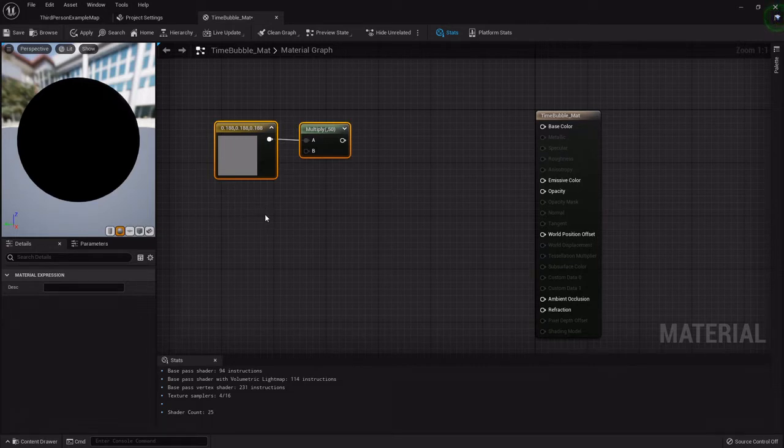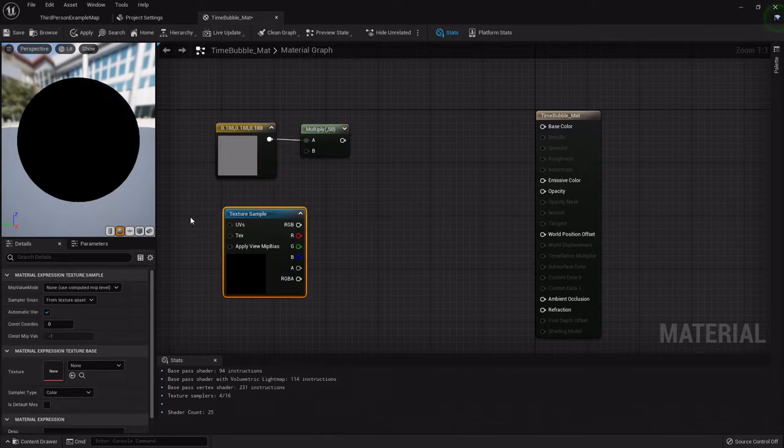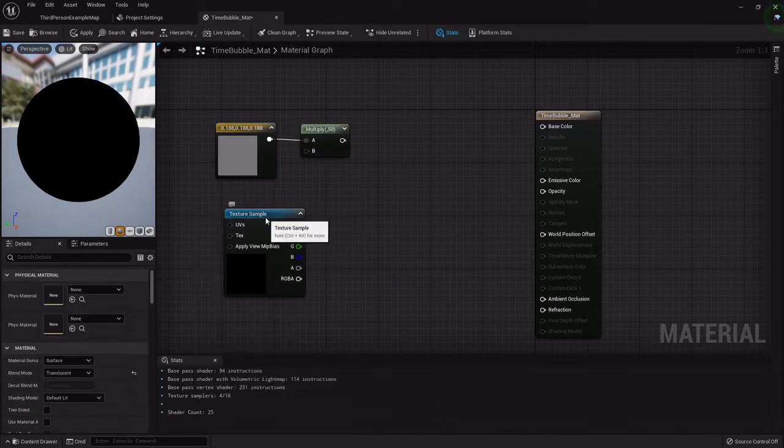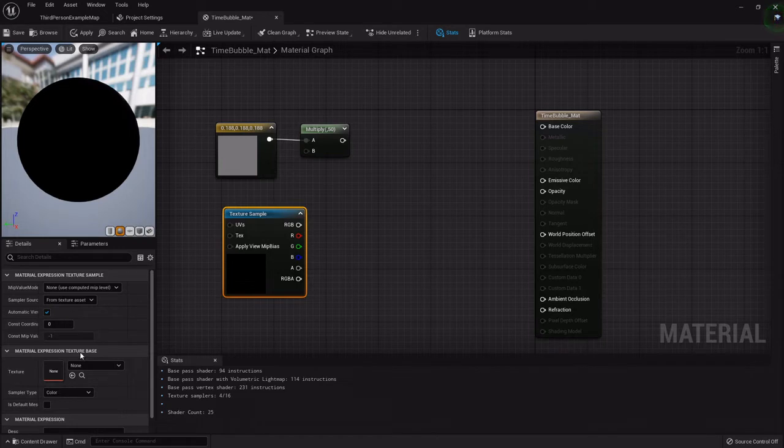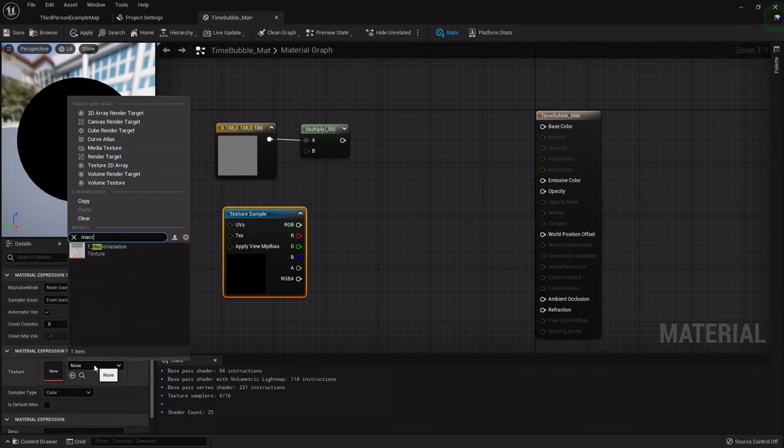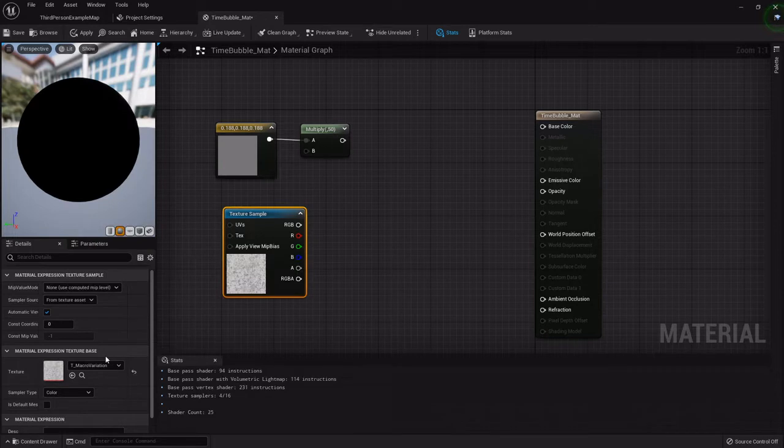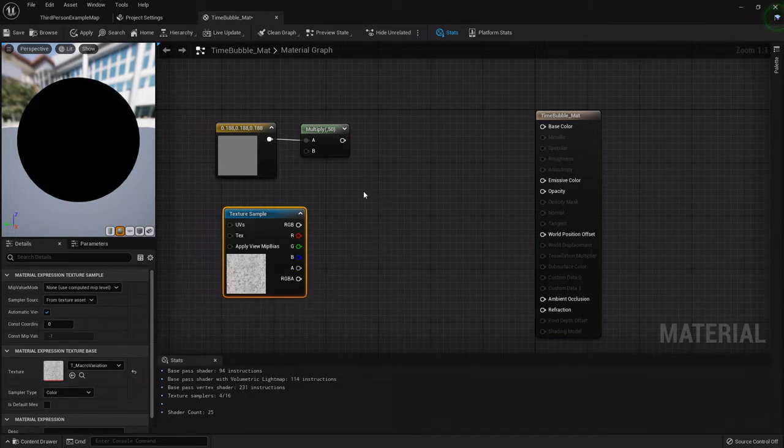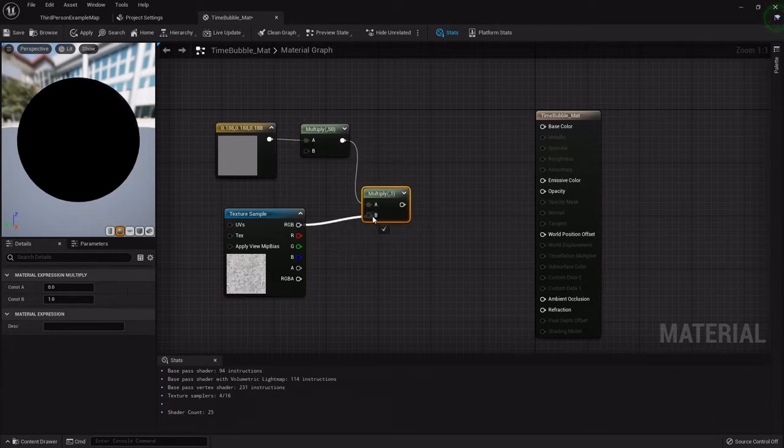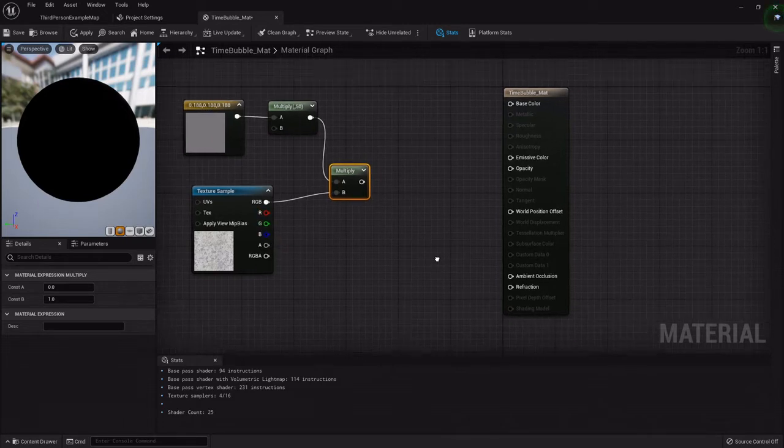I also wanted to have that little cloudy texture to it, so I'm going to hold T on the keyboard and left click for a texture sample. For the texture I want the macro variation that comes with the starter content because it has that nice little cloudy look to it. We're going to add another multiply node so that it multiplies this by this and combines them.